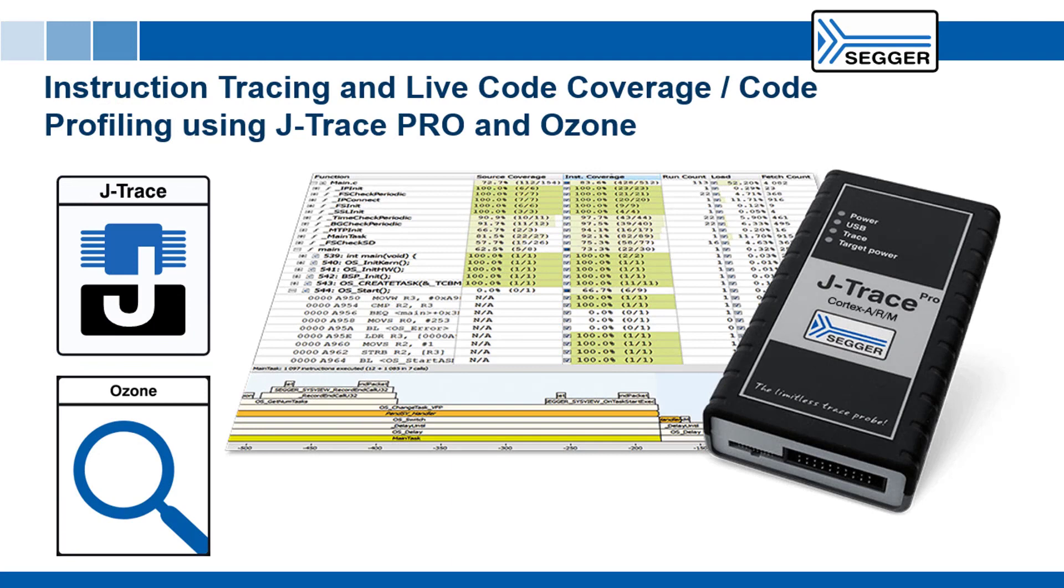That's it! We got started with J-Trace Pro in less than 15 minutes. Now get your hands on a J-Trace Pro and analyze your target systems yourself.